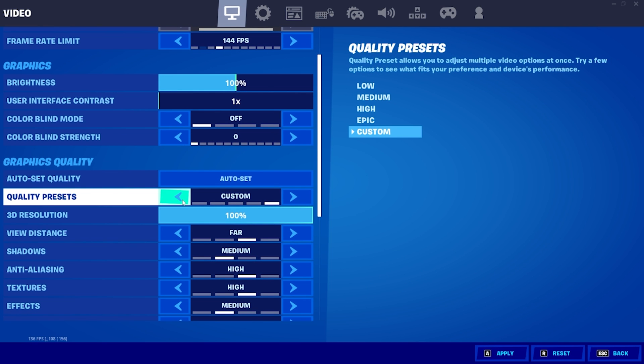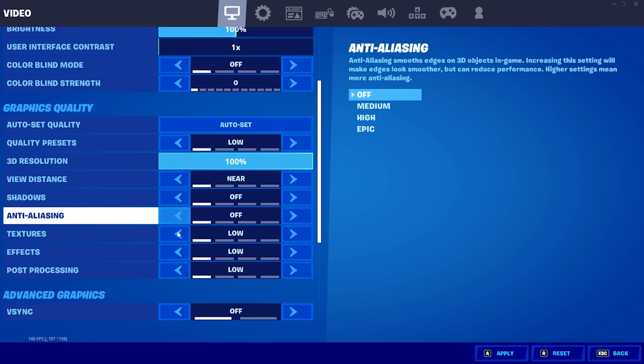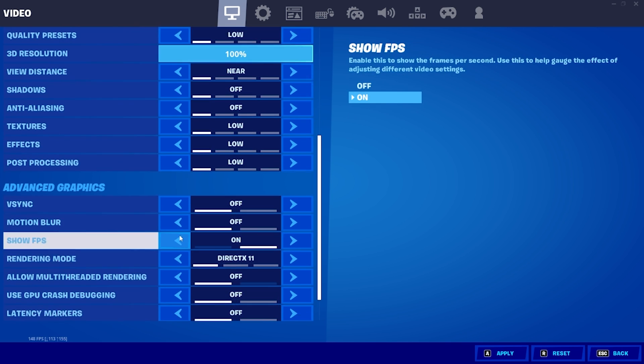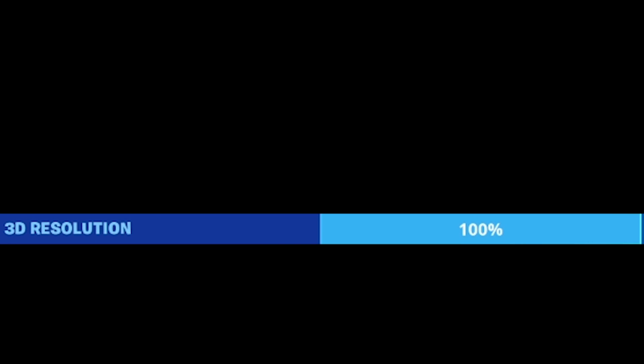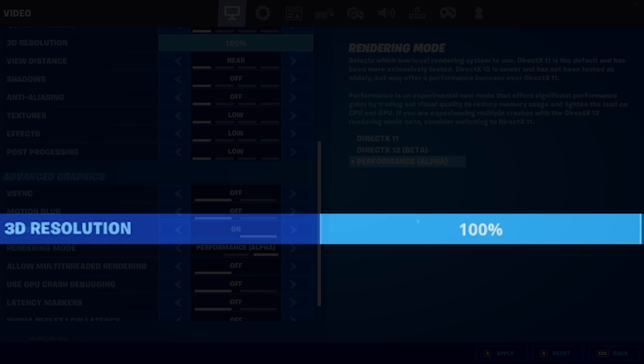I like to play at low settings, performance mode, and adjust the frame rate a bit. If you are playing at 640x480 resolution, I highly recommend that you leave 3D resolution at 100%. If you drop it down even a little bit, you will notice a huge difference since you are playing at such a low resolution already.